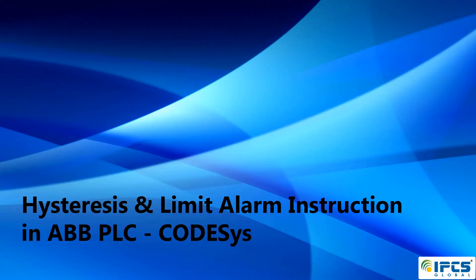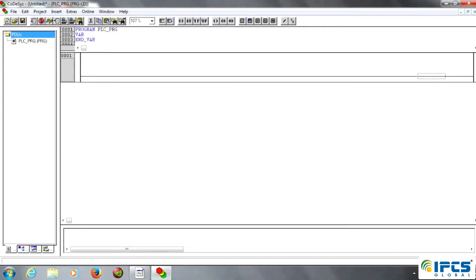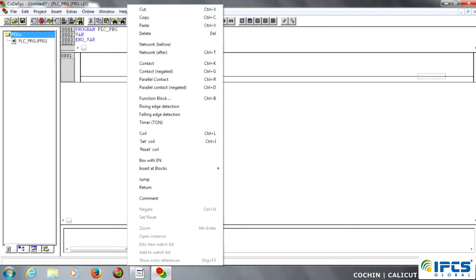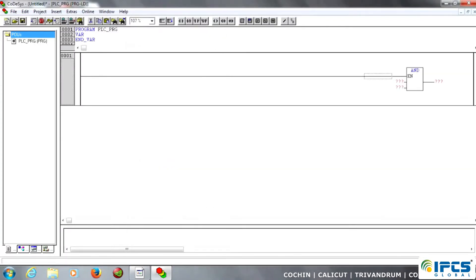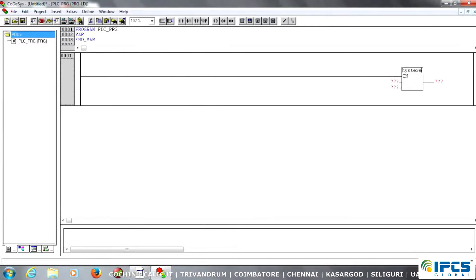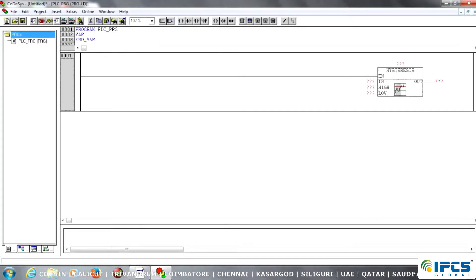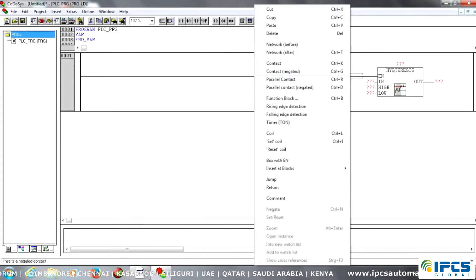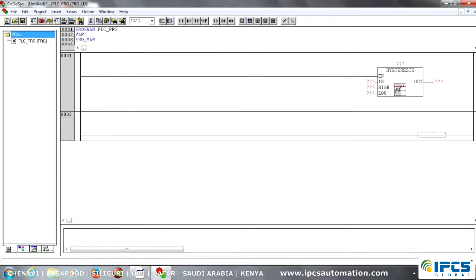Hello viewers, let us see the topic on hysteresis and limit alarm using ABB Codesys software. I just create a box with enable and type the name of hysteresis, then create the next run. Then I just create another box with enable and type the name of limit alarm.